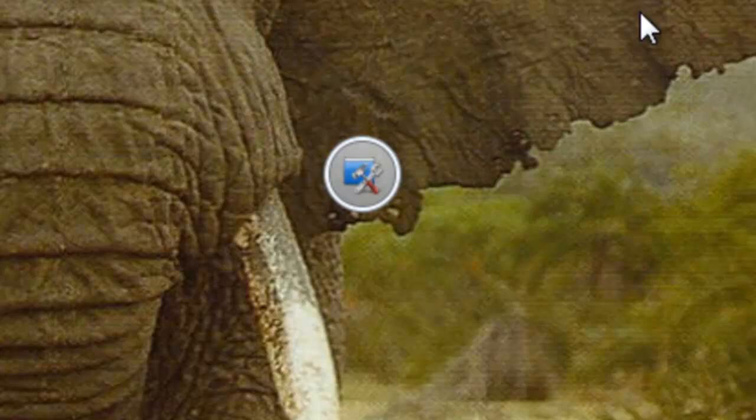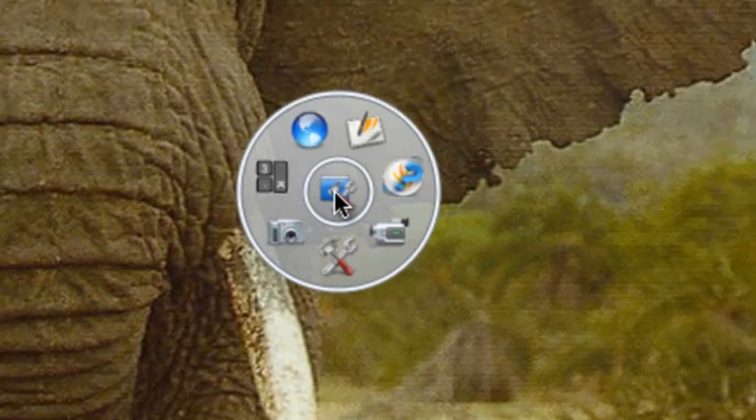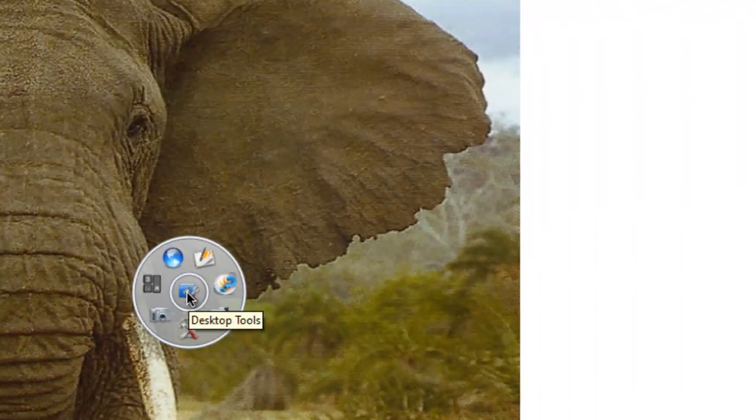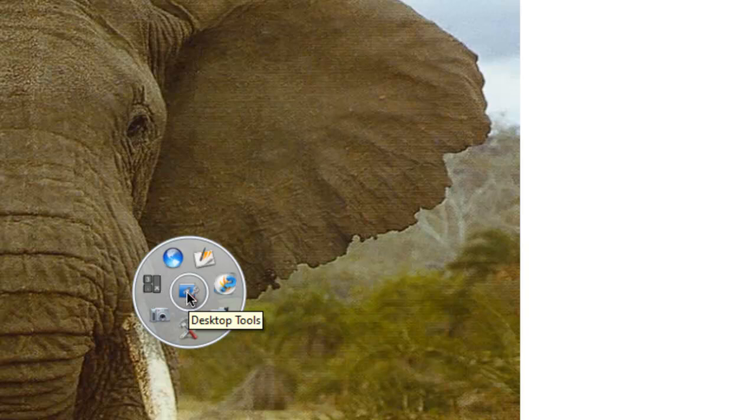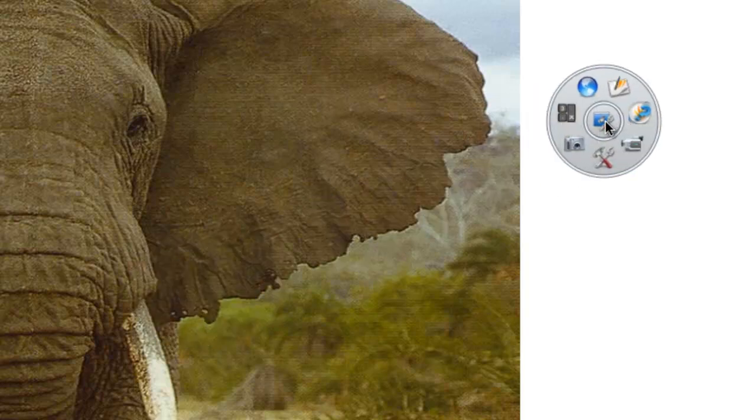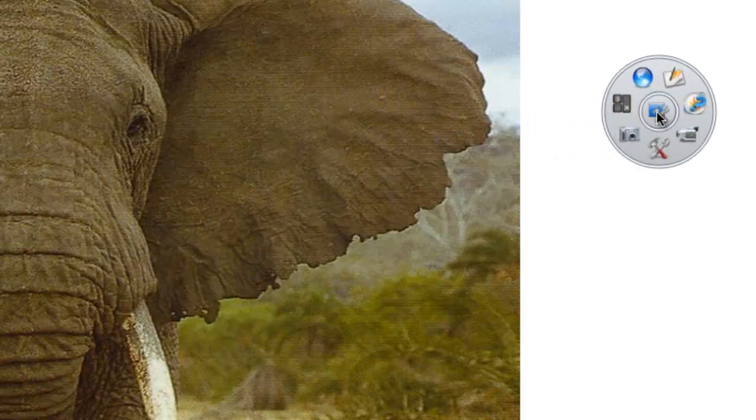On mine it's just in the middle of the screen here. When you mouse over it, it opens up and shows you all the tools that are available. I'm just going to move it out of the way so I can use it.